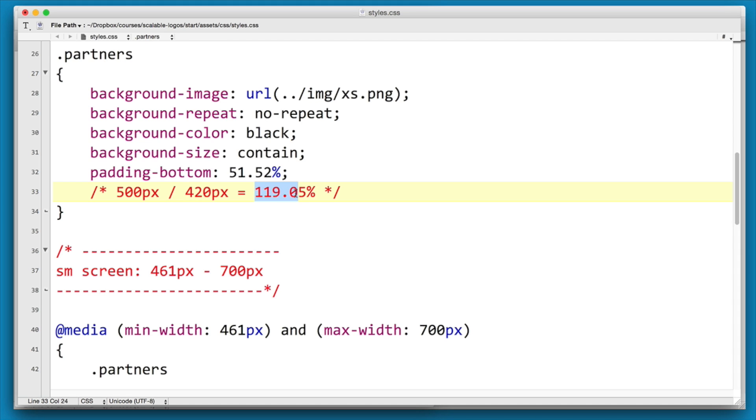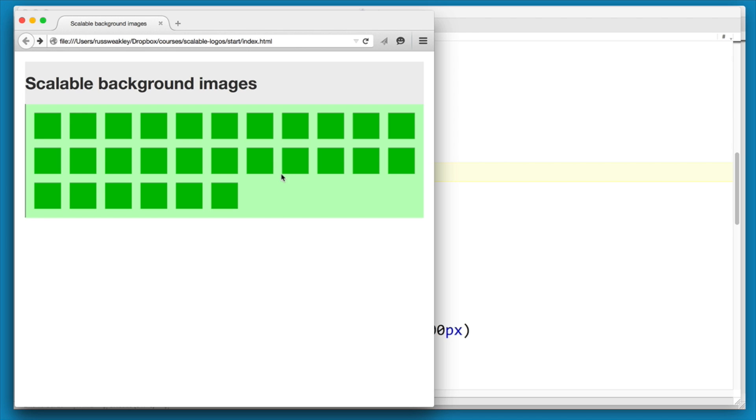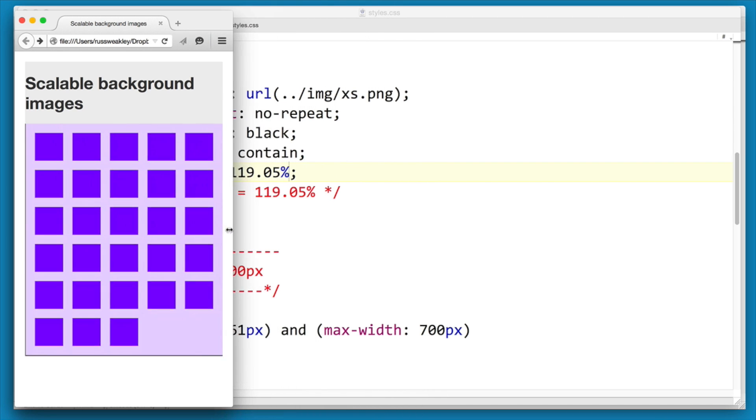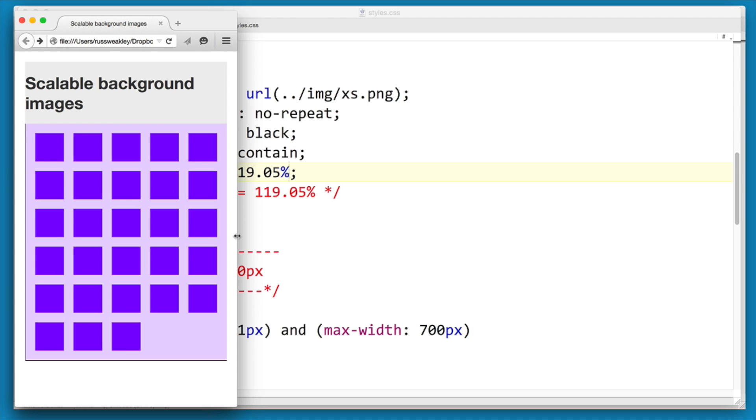And if we reload and move our viewport in, you'll see that our background image is working on the small size as well.